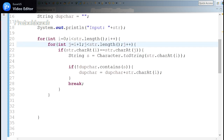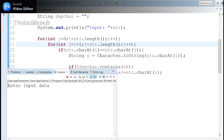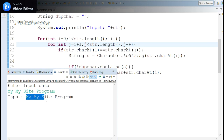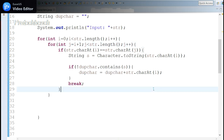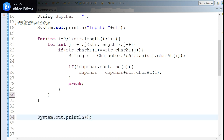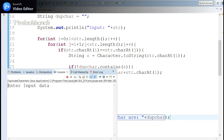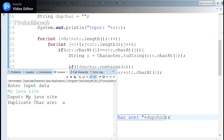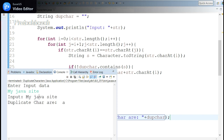Let me run this program. Enter input data — I'll write 'my side program'. I didn't display the output — I need to display it outside the for loop. After adding the print statement outside the loop, I get the duplicate characters. Let me try 'my java site' — the output shows only 'a' got repeated.